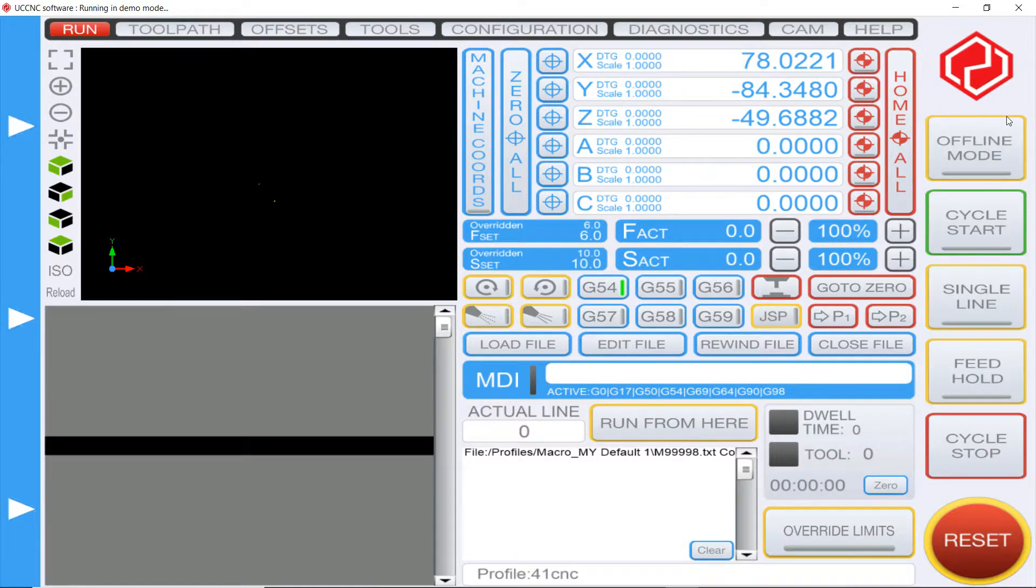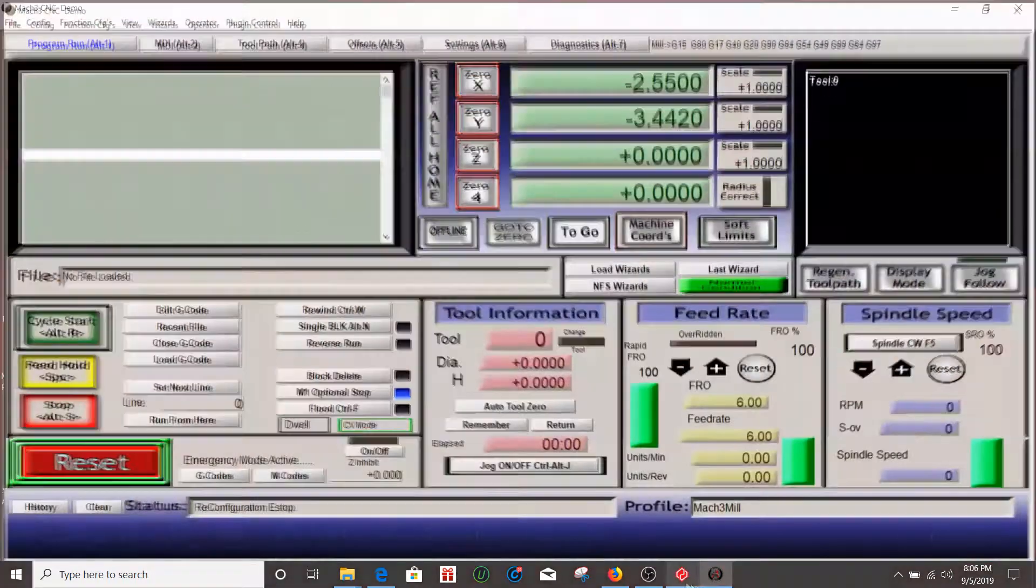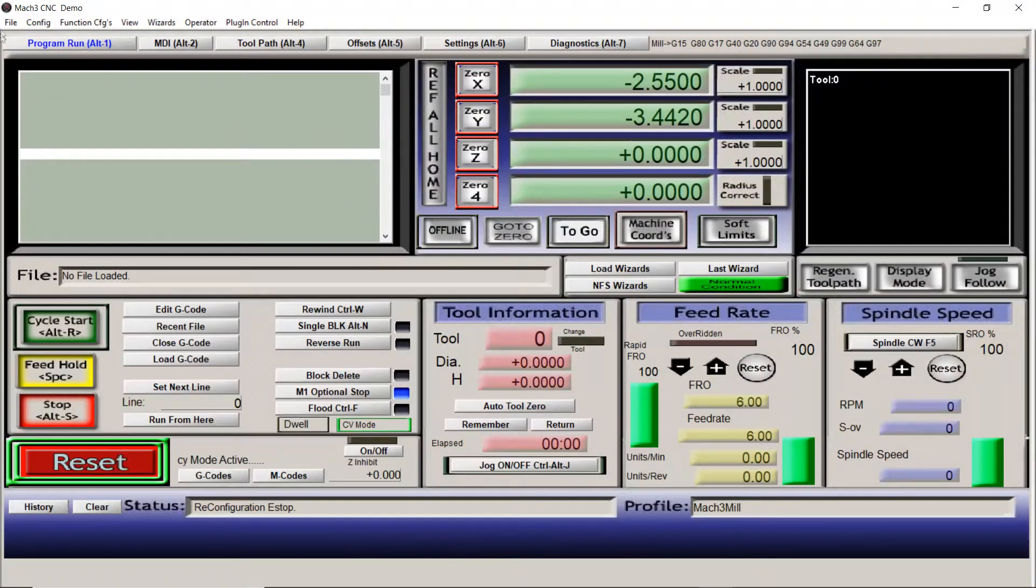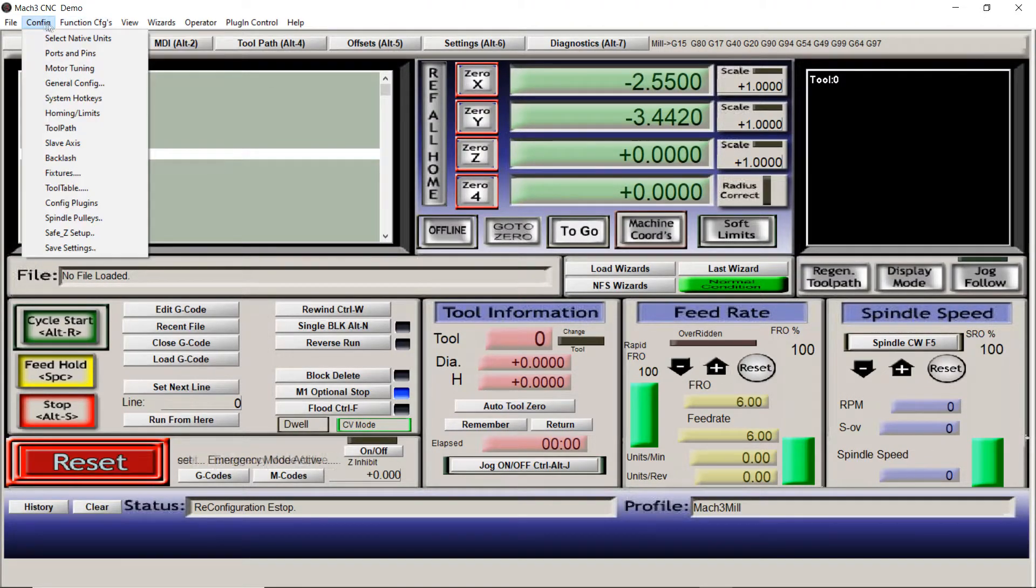Now if you want to know how do I generate that file, well Mach 3 automatically does it as soon as you save the profile, as soon as you save settings.